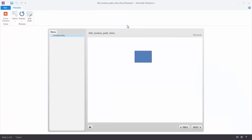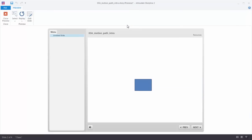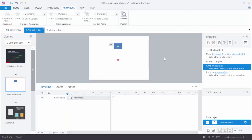Let's preview this. You can see that the animation started automatically, and the reason it started automatically is because when you first create a motion path, Storyline has the animation triggered based on when the object appears on the timeline. So if we look at the trigger panel, you'll notice there's a move trigger — move rectangle 1 on line motion path 1 when the timeline starts. So when this object appears on the timeline, that triggers the animation.